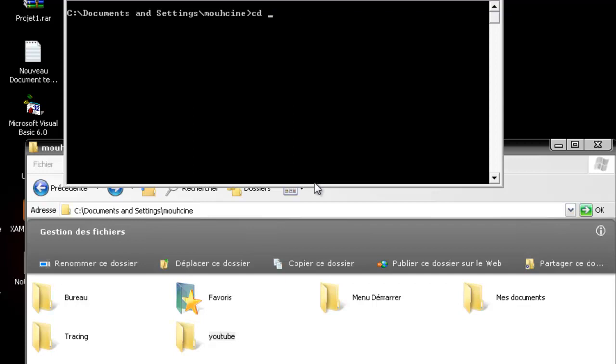YouTube, and click enter. We are now inside the YouTube folder. I'm going to type MD as abbreviation for make directory, and the name of the new folder. For example, I'm going to type YouTube1.